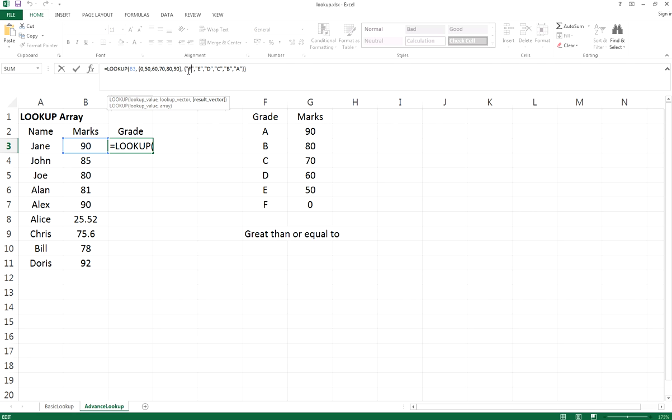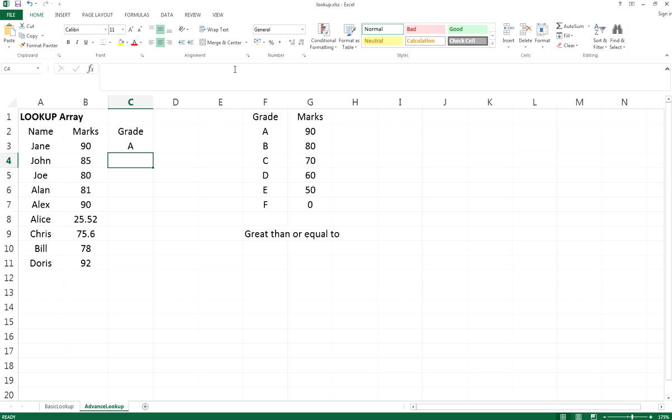So if you have a grade that is 90 marks, it is greater or equal to 90 in the lookup vector right here, so it will return the value A to you. Let's have a look, and it's A.